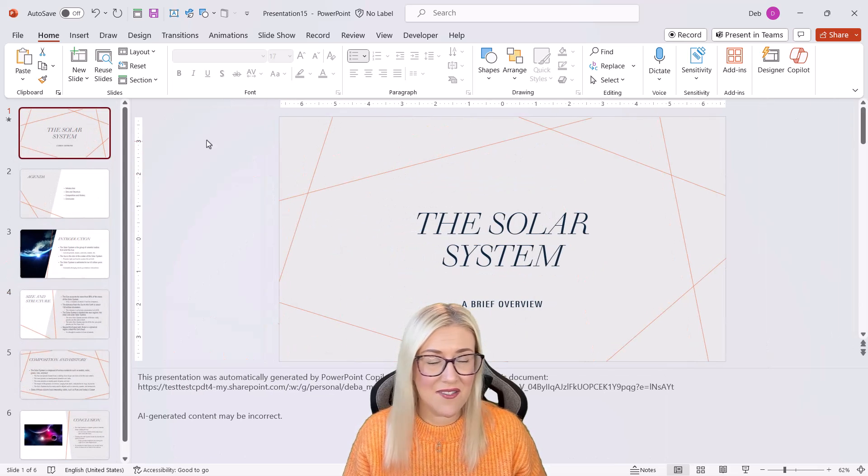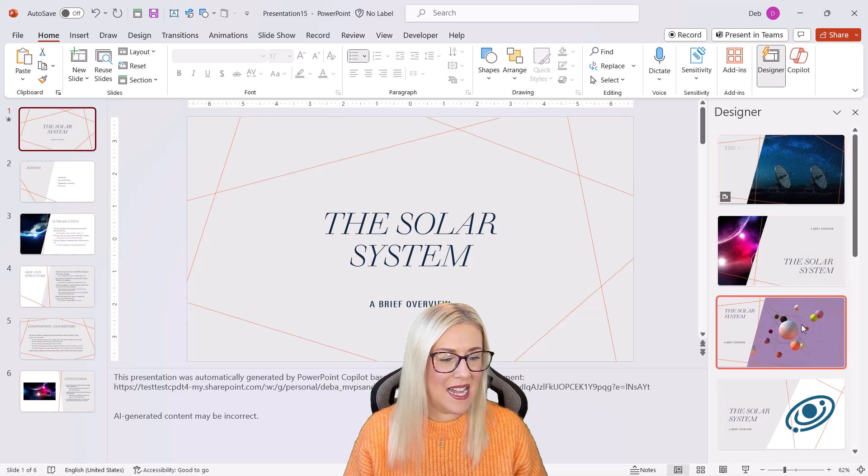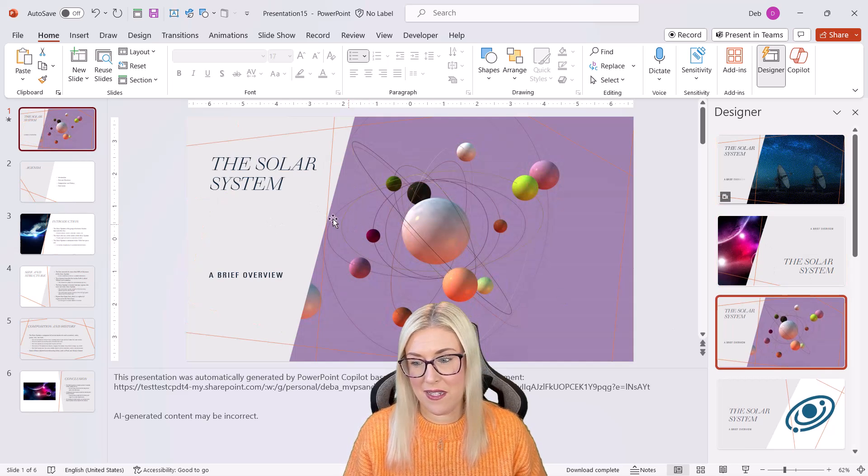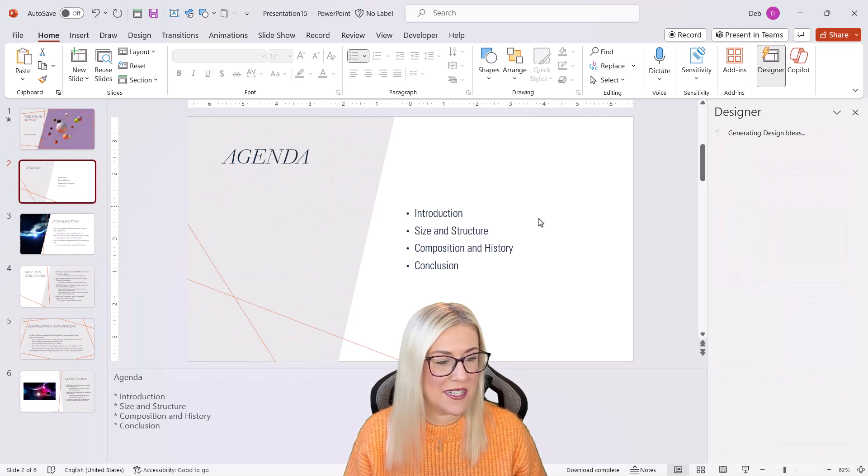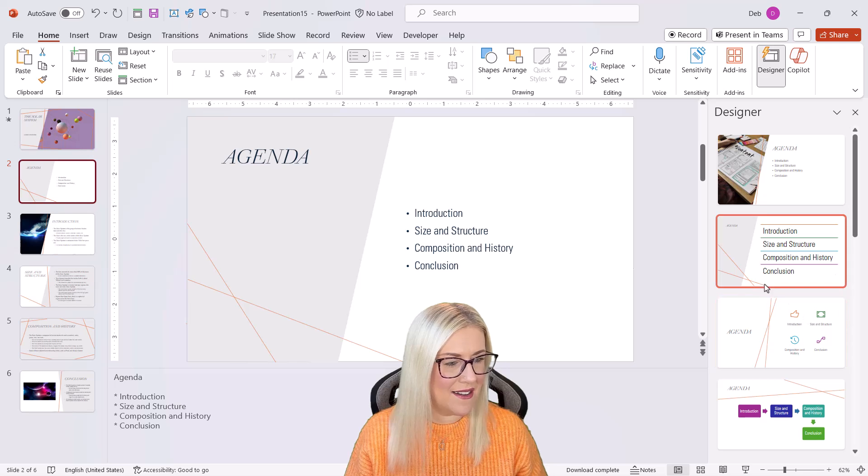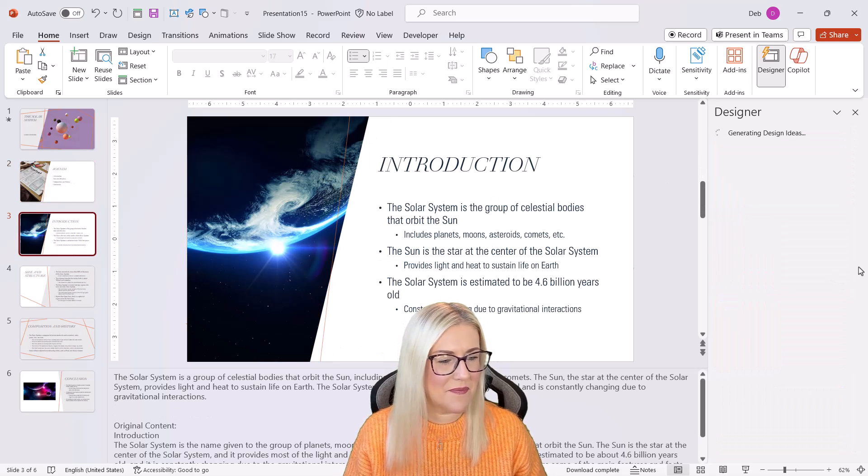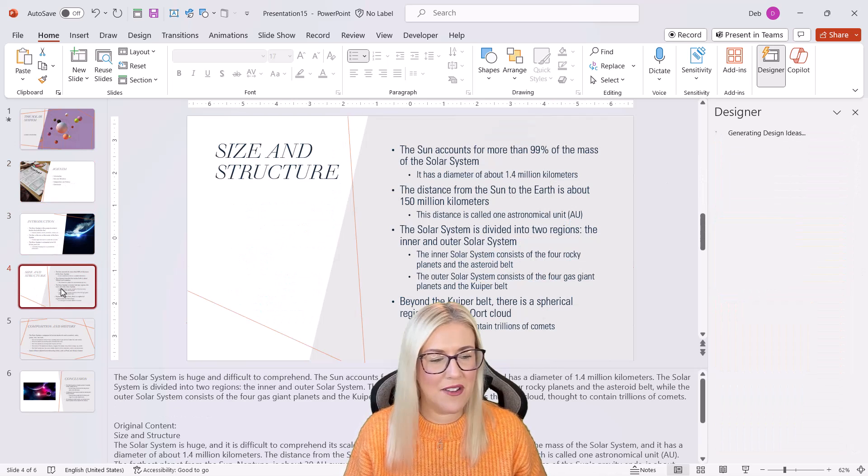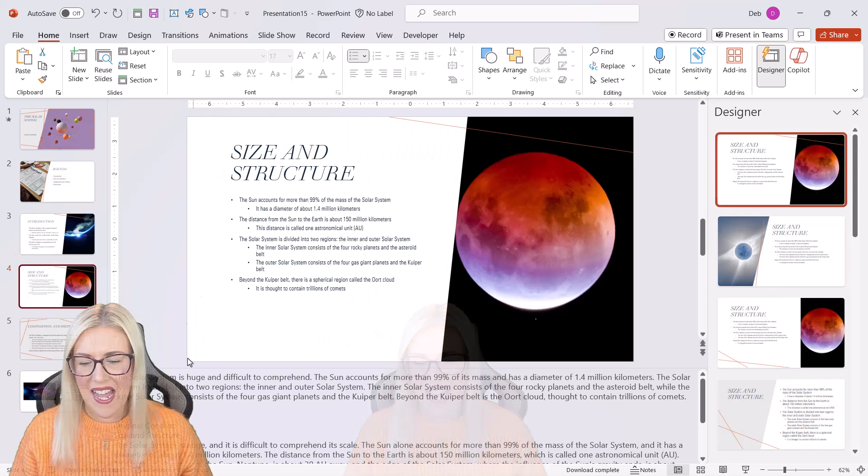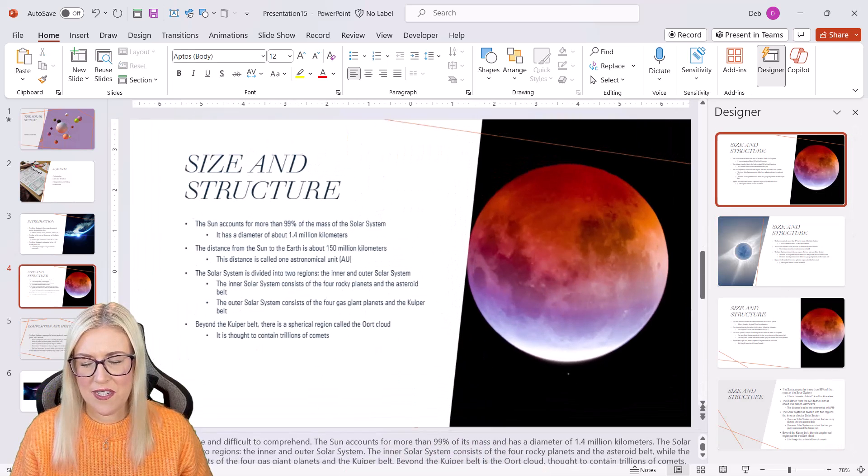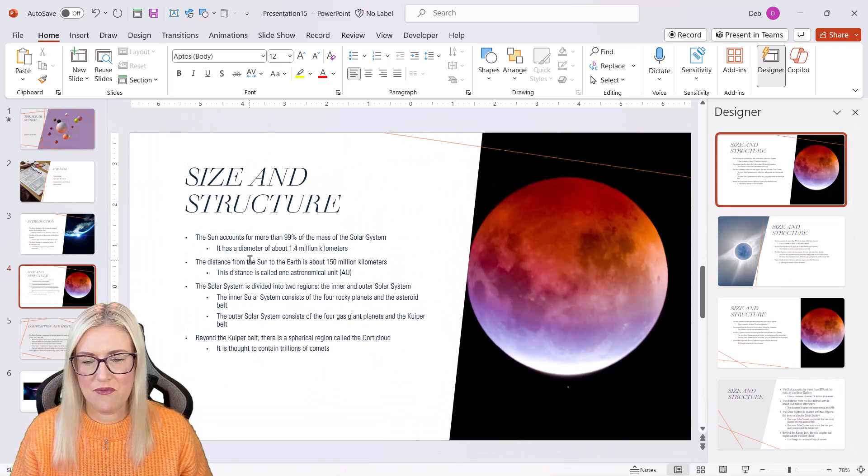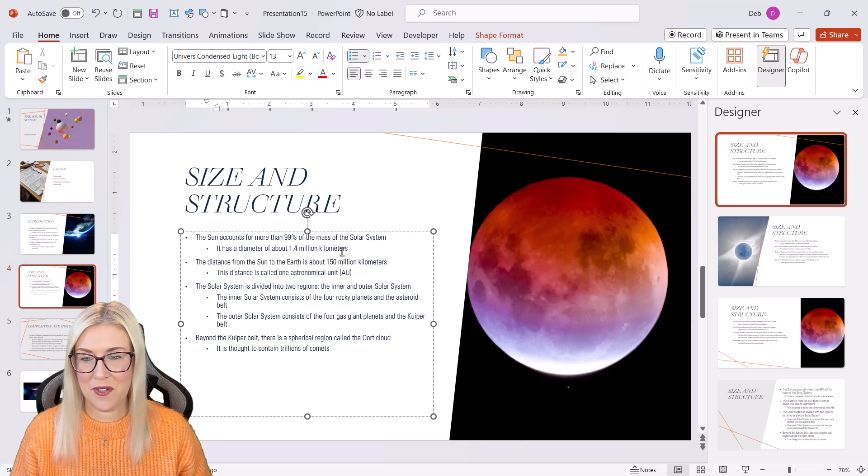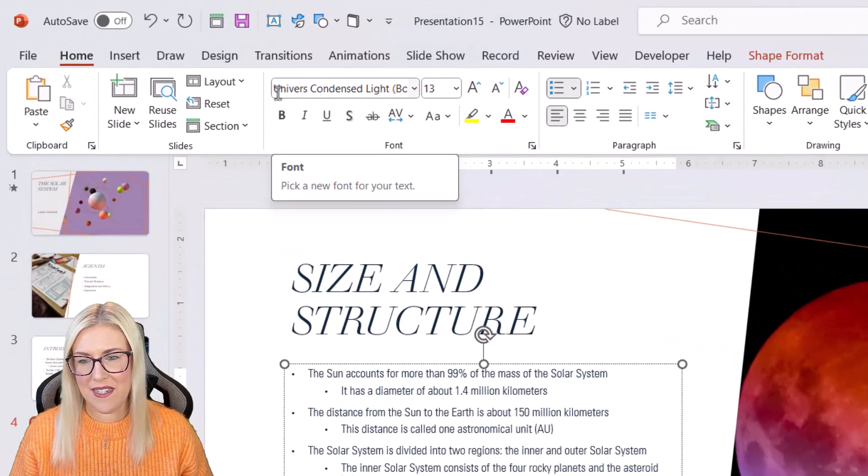And once again, if you don't like the design of these slides, you can just simply load up designer and you can choose something else. So I think that's a little bit more interesting. Let's go to the second slide. I could choose something like that. You can really design these however you want them to look. And if you don't like things like the font, for example, I really, really don't like this font. And if I take a look at it, I can see it says universe condensed light.